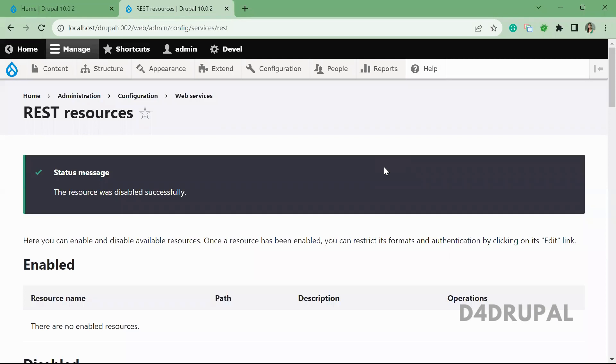Hello everyone, welcome to Drupal Ripple channel. In previous video, we have seen how to enable core RESTful web service module. And today we are going to get node by using the same core module.